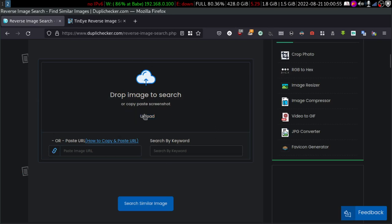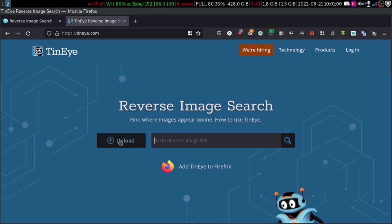Here you can find an upload button, and here also there is an upload button. So what is reverse image search? Reverse image search is an image retrieval process from the internet — retrieving images that have already been uploaded to the internet.